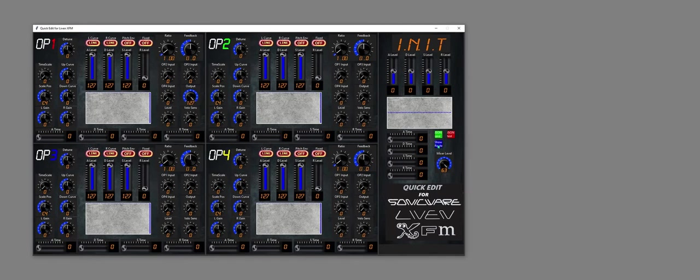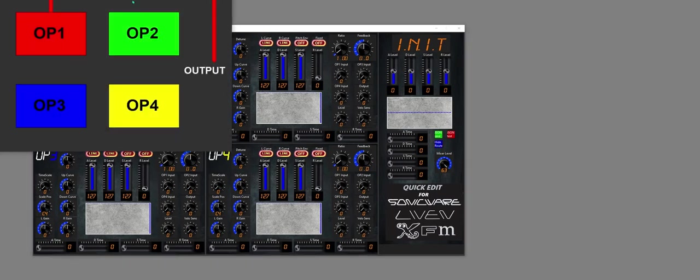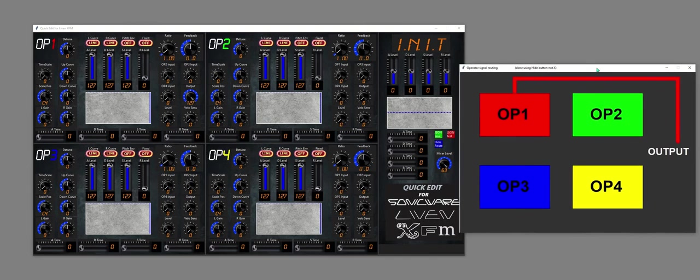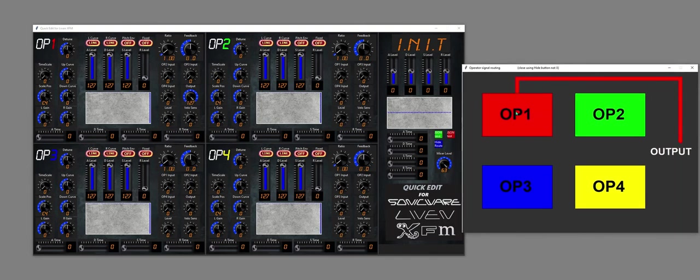The new feature is you just click this button here and this appears. So what this is going to show is the connection between signals from each operator to each other operator and also to the output.